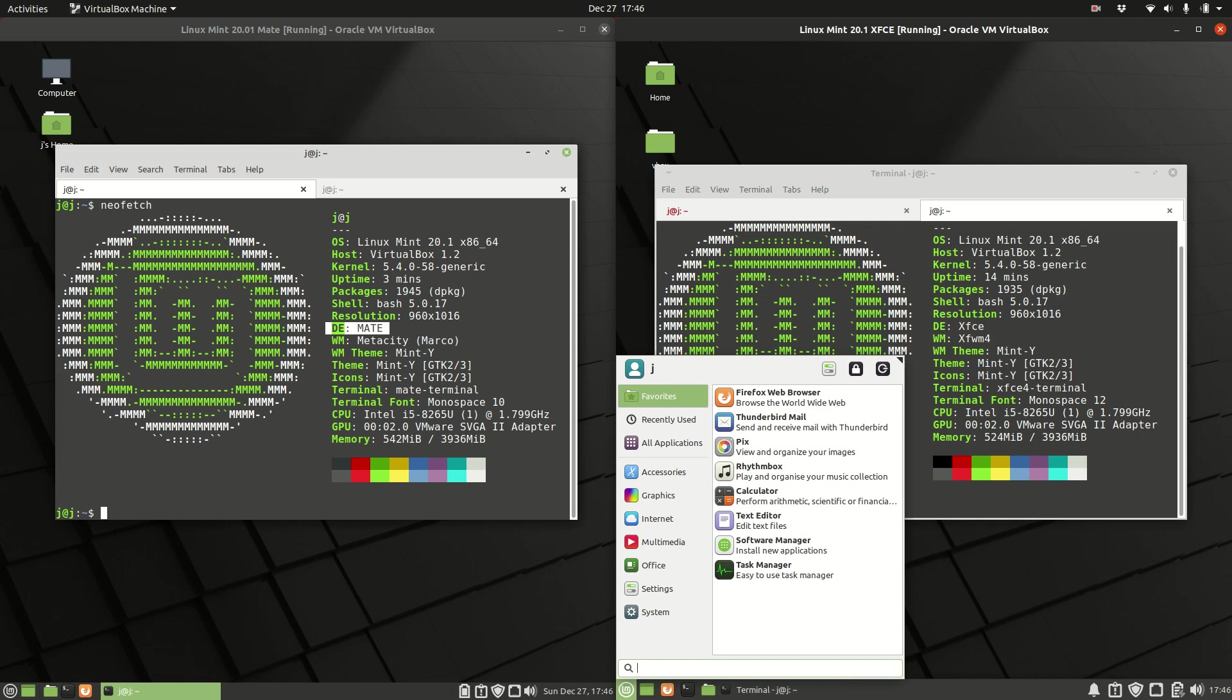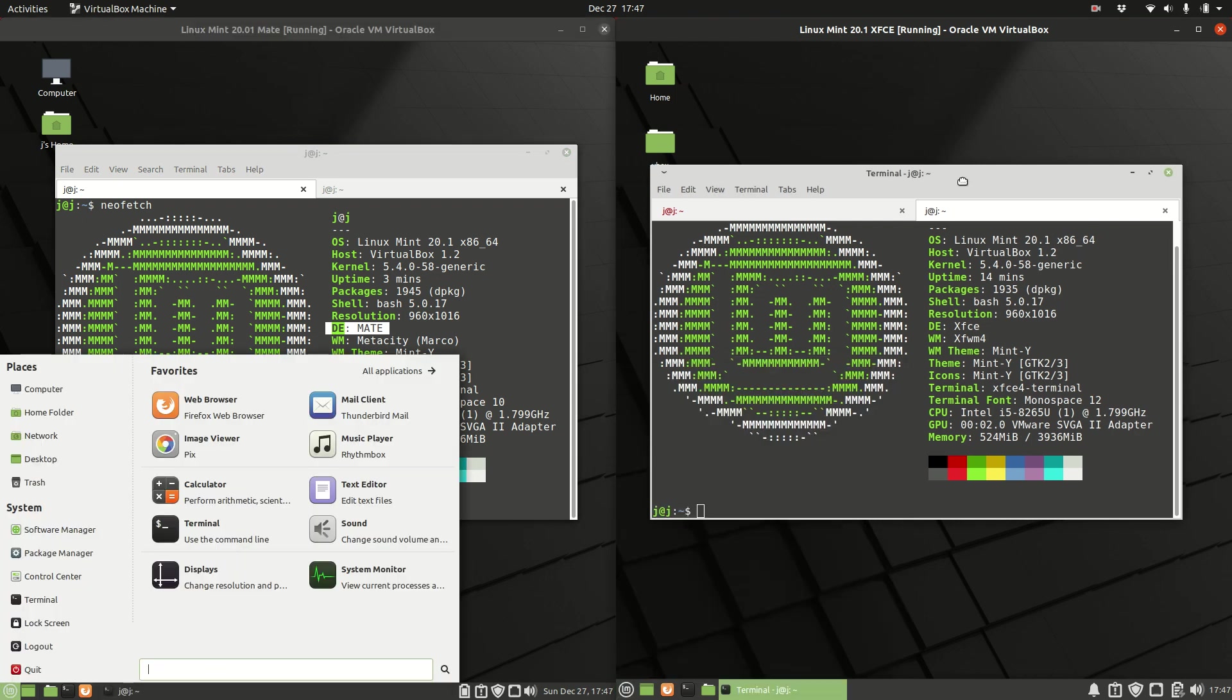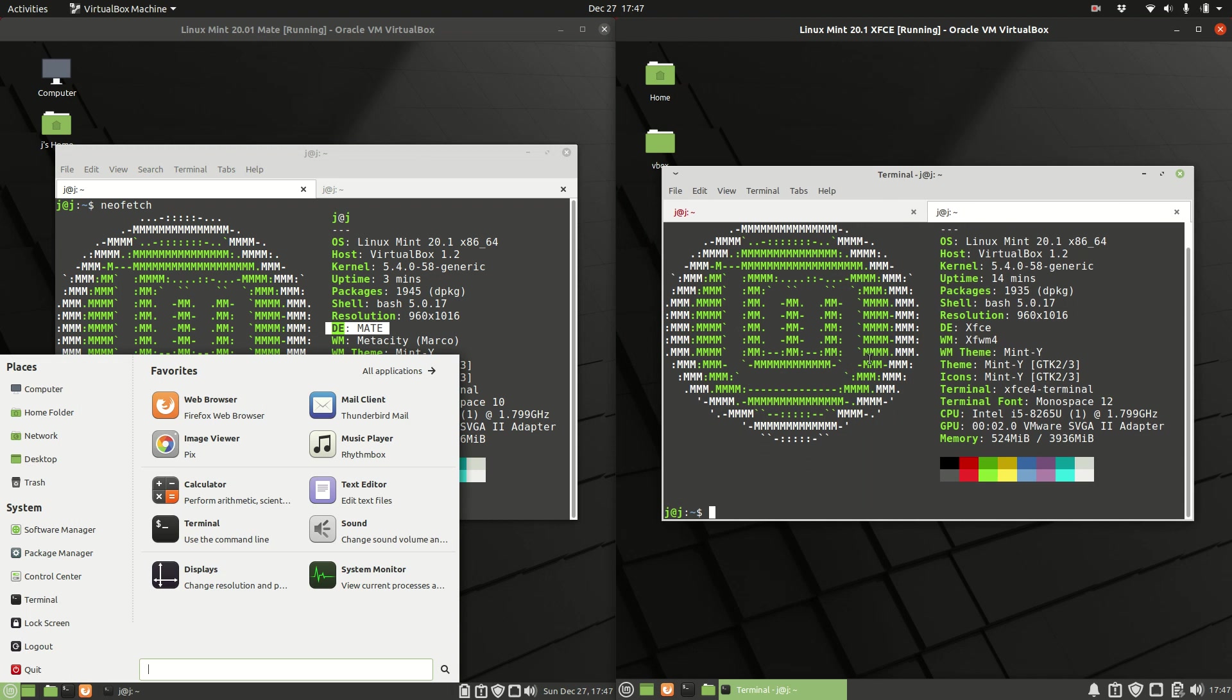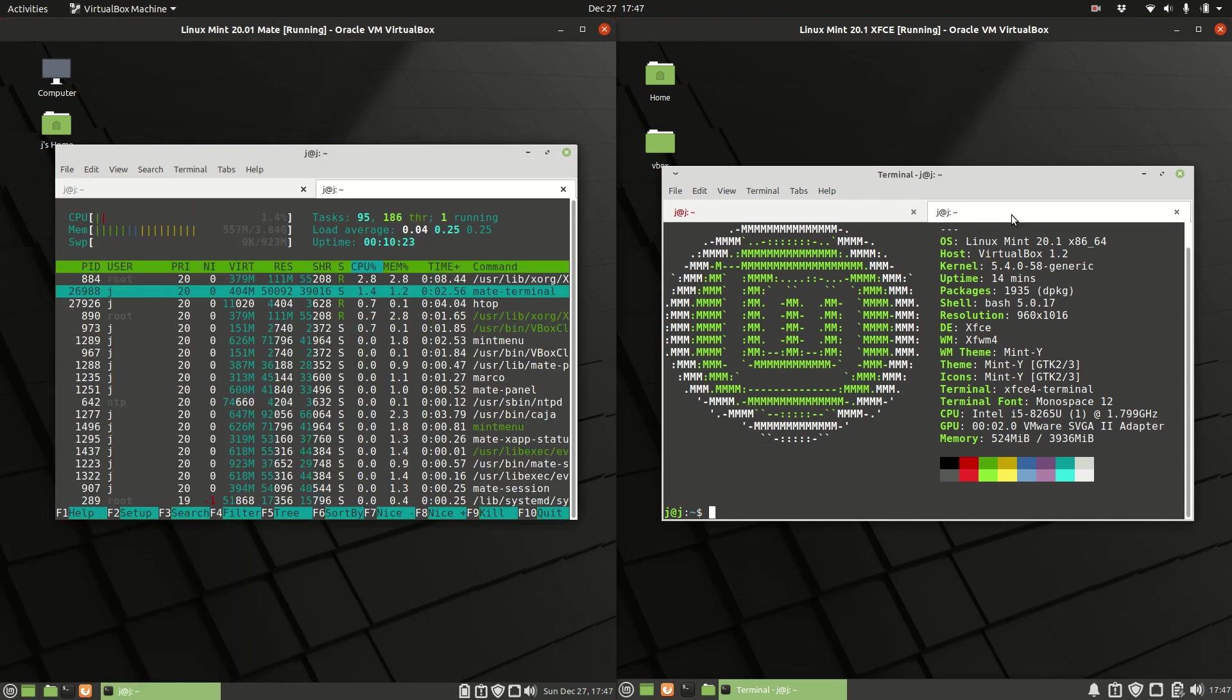It is a little bit similar in nature. I might consider the one on the right a little bit more lightweight, the XFCE. Let's jump into it.